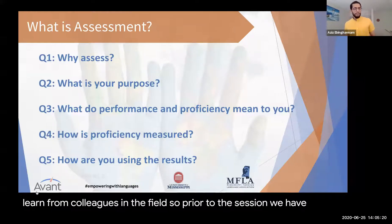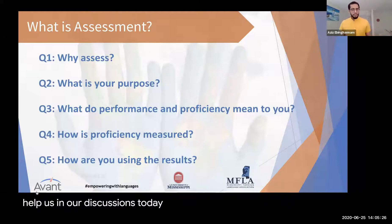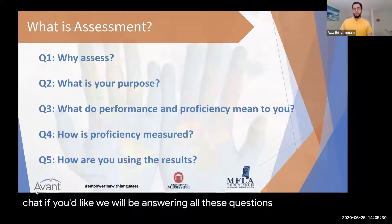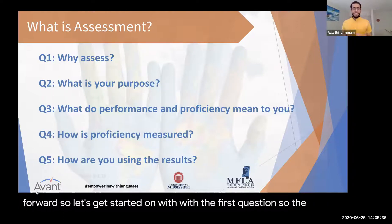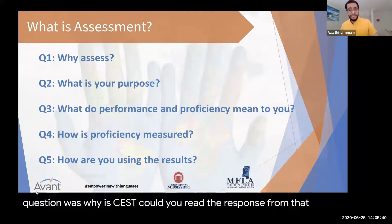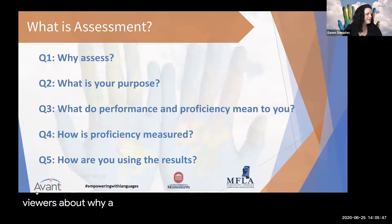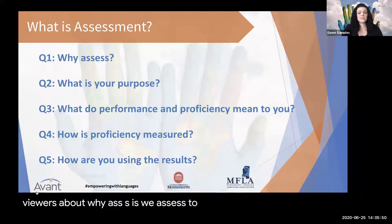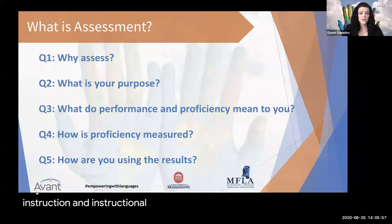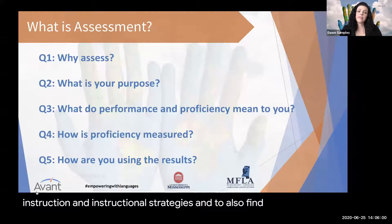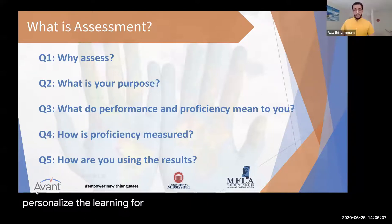The first question was: why do we assess? One of the responses we heard back is that we assess to find out if our students are making adequate progress, to evaluate the impact of our instruction and instructional strategies, and to find out where students are in relation to others in their class so we can personalize learning for them.